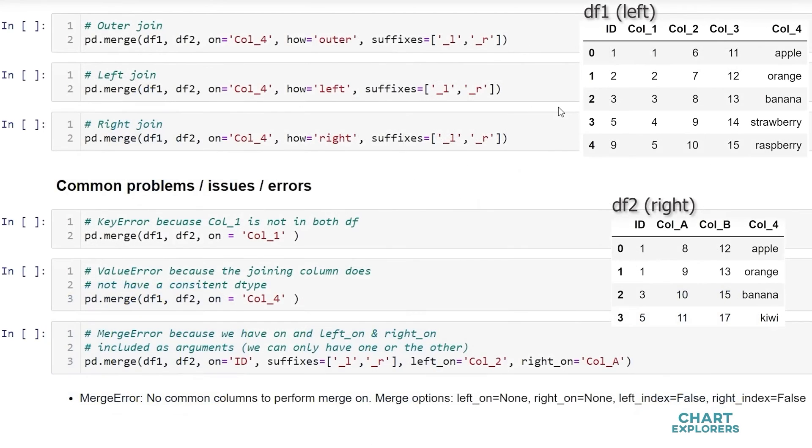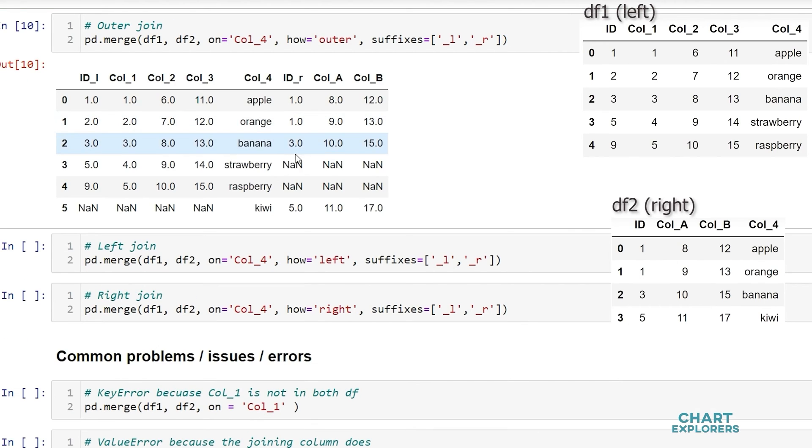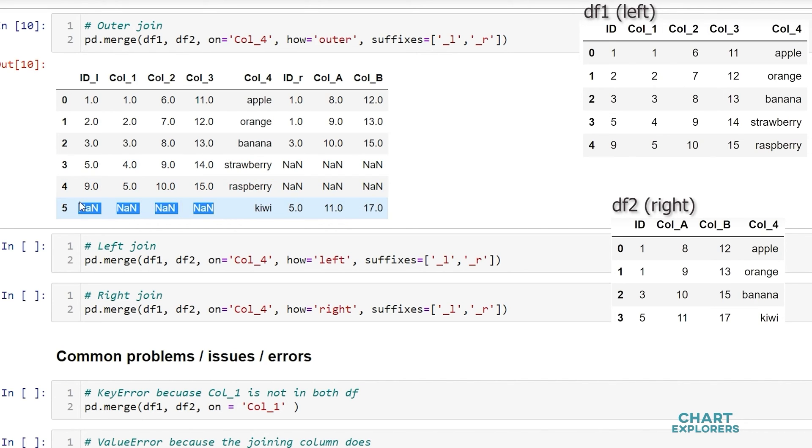We can specify which type of join that we want with the how argument. So simply if we want an outer join how equals outer and we see any data that isn't in the opposite dataframe is just filled with nan values and nothing is dropped.